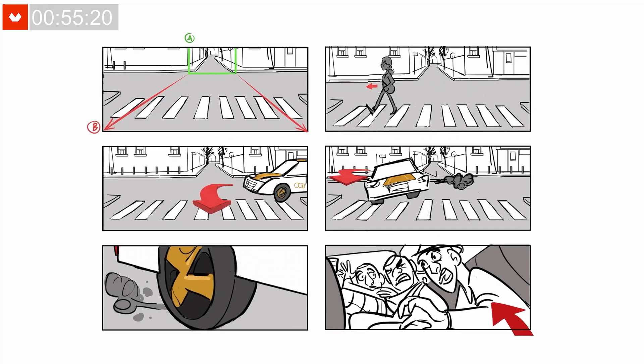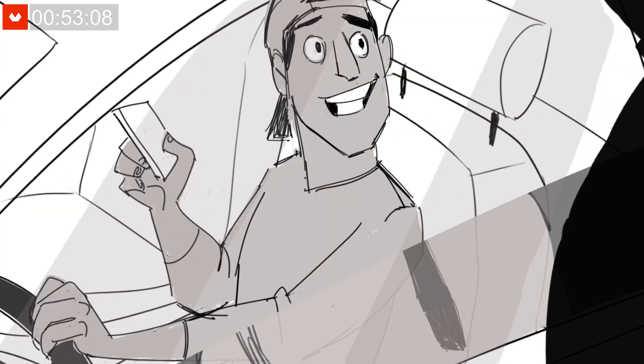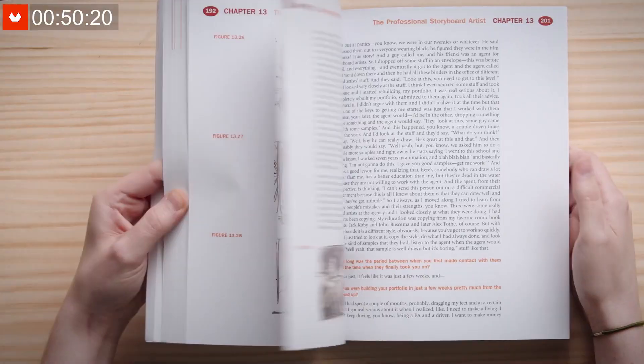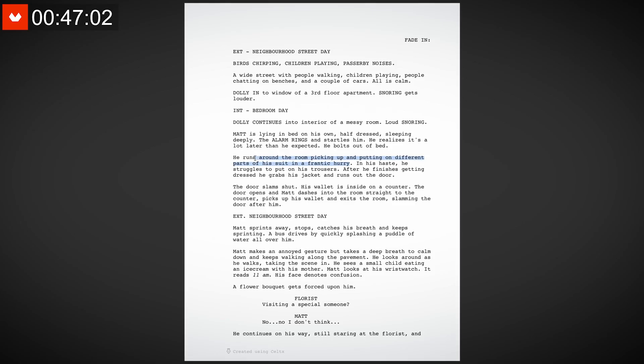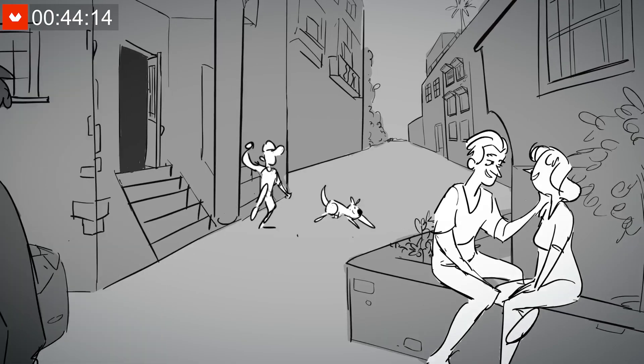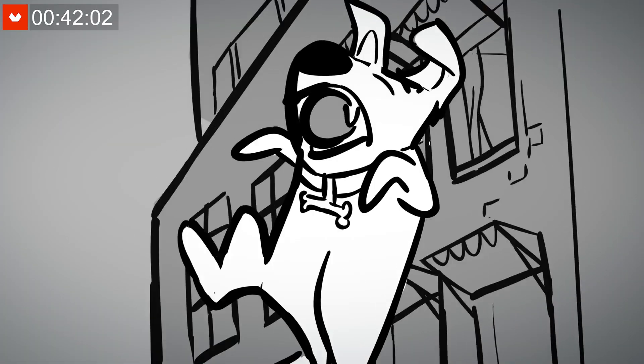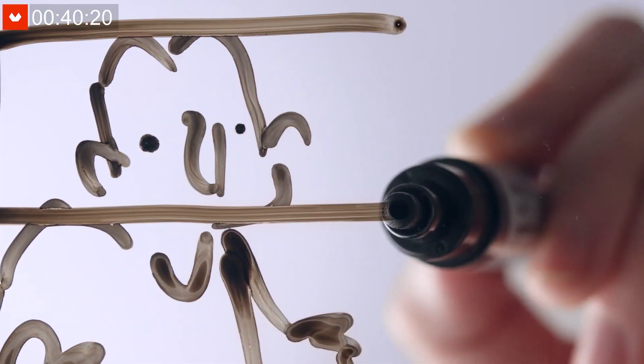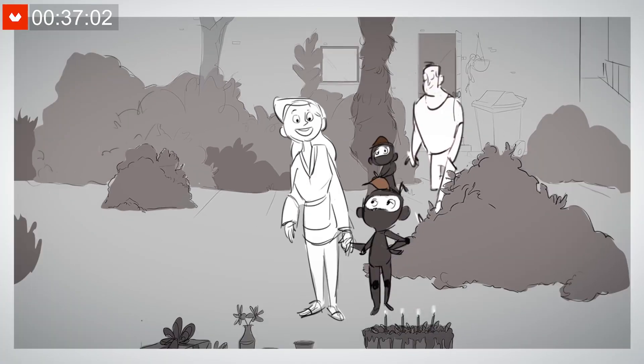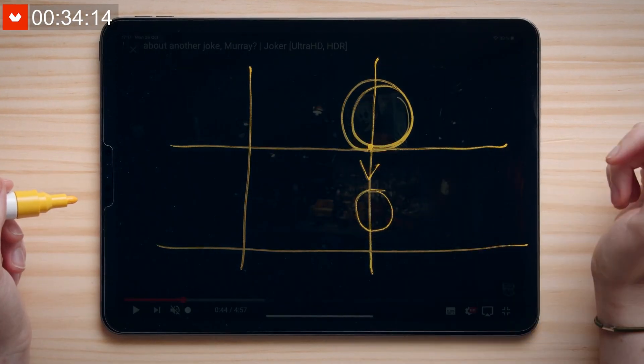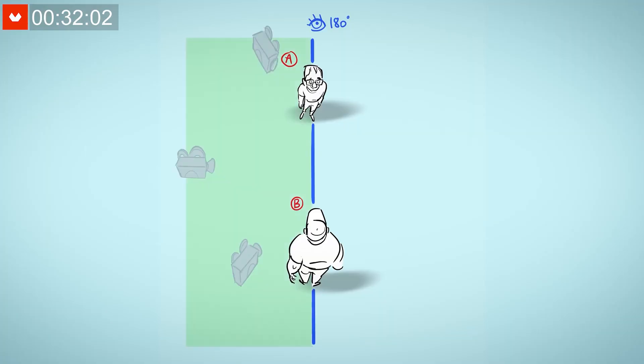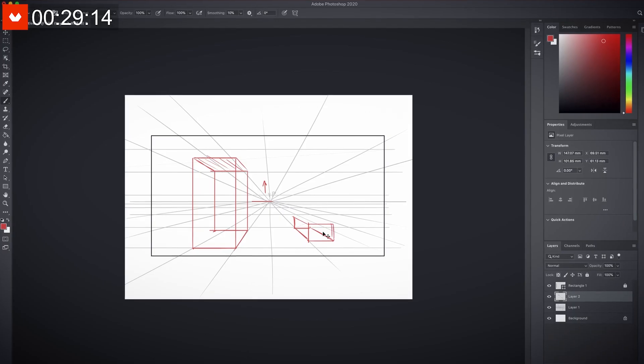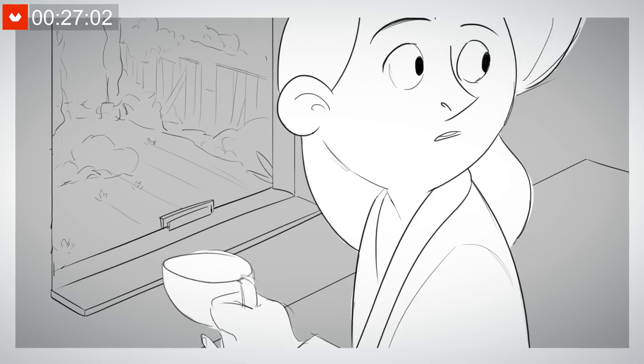Laura will first let you go through the types of storyboards and teach you the cinematic language behind them. After that, you'll learn how to leverage the fundamentals of storyboarding to translate your script into a visually engaging story. Fundamentals like camera angles, the rule of thirds, depth, movements, the 180 axis, perspective, ideation, and more.